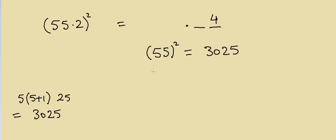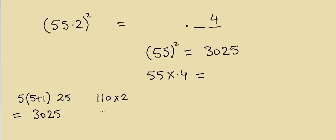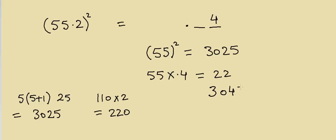Then I have to multiply 55 with 0.4. How will I do that? Again, if you remember from our tutorial, you can do this by saying 110 into 2, so that will be equal to 220. So the answer is 22 here. Then if you add them together, that will be equal to 3047.04. So the answer is 3047.04. That is what we will have here.